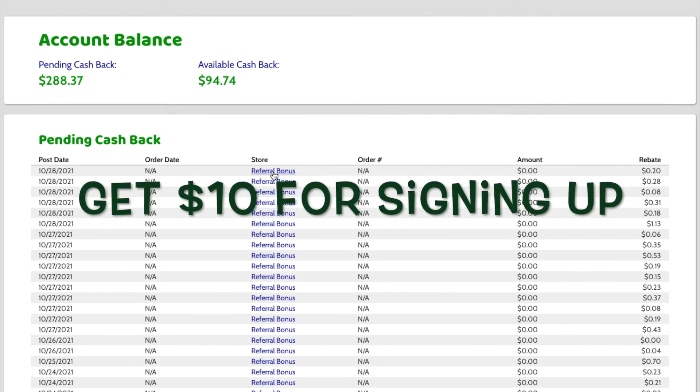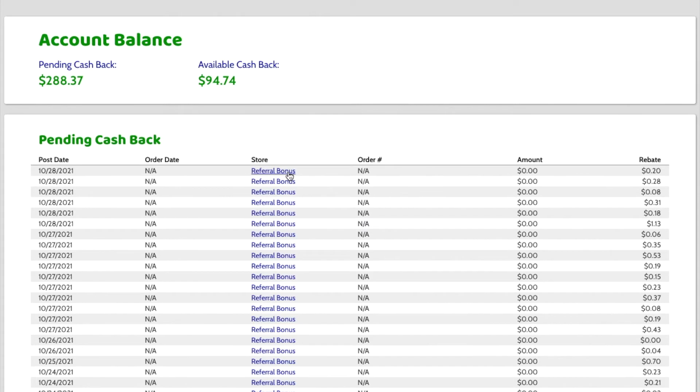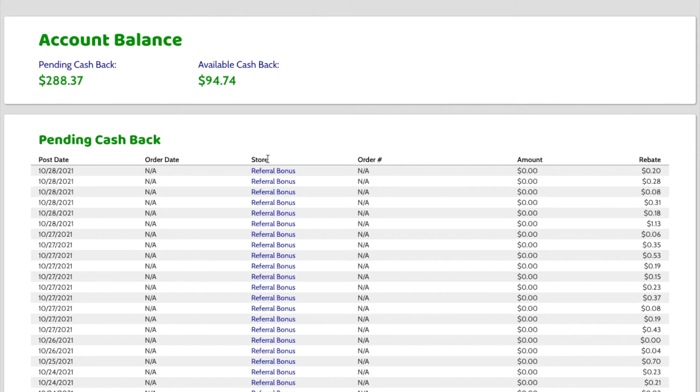So they get a cash bonus just going through my link to start their account. Then they go do their online shopping and they get their cashback. But I also get a little referral fee because I sent them to Mr. Rebates initially. So all of these are still pending.